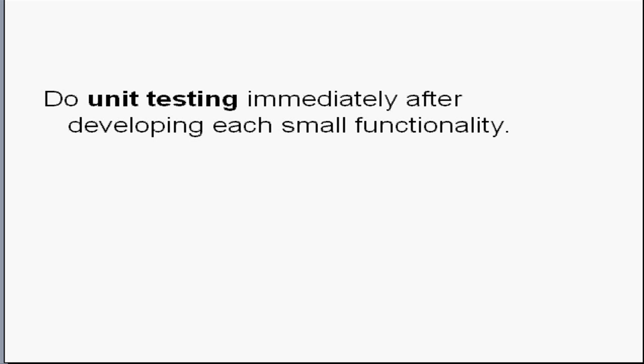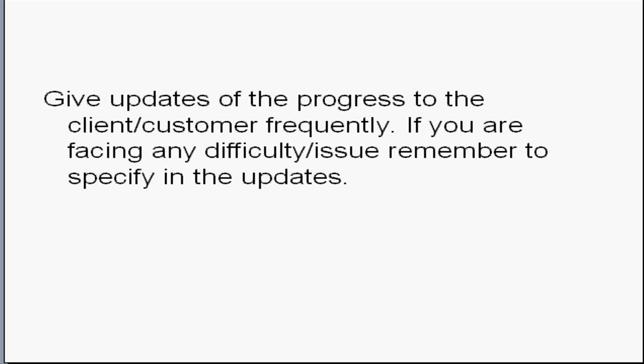Do unit testing immediately after developing each small functionality. Otherwise, it will be very difficult to narrow down the buggy unit once after integrating all the units.